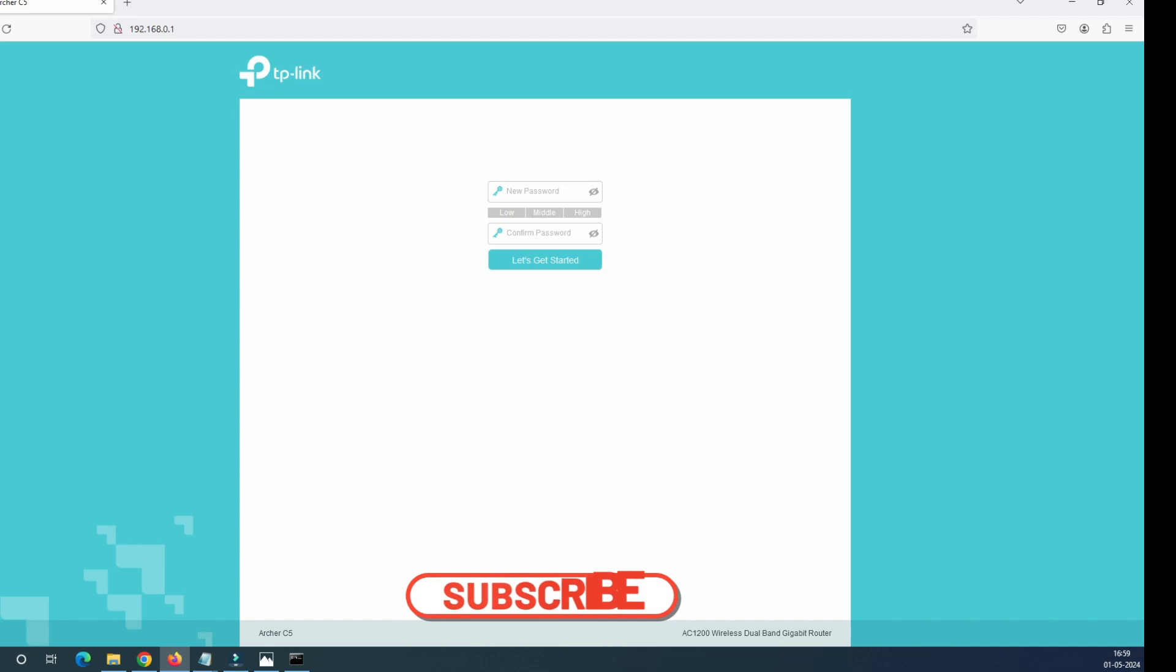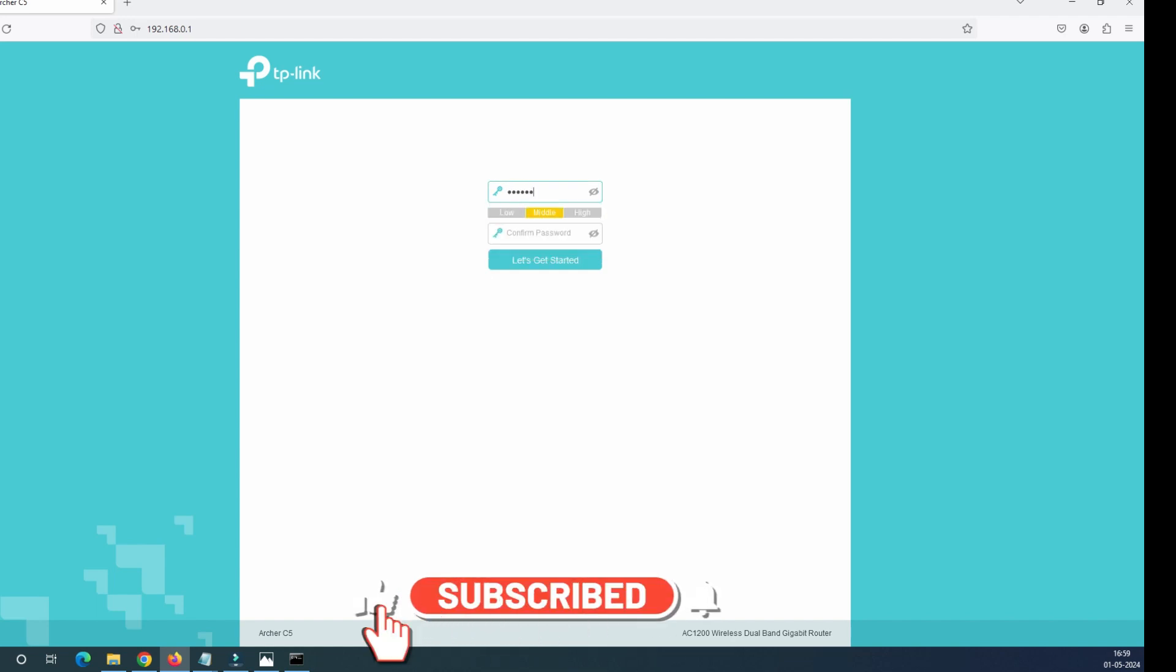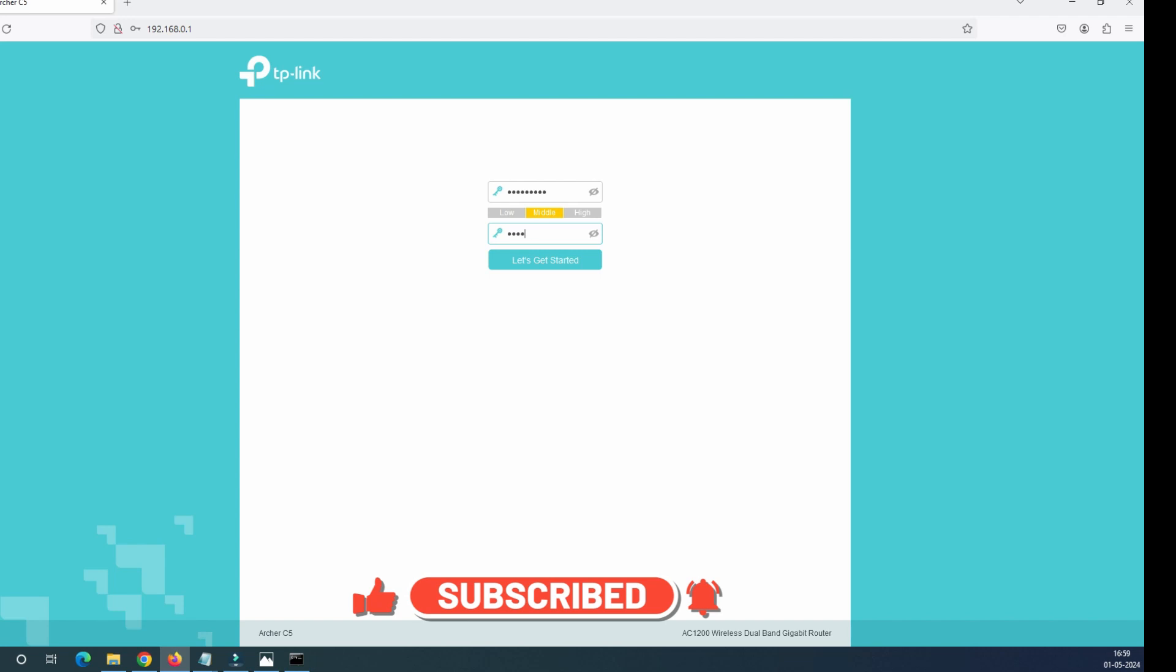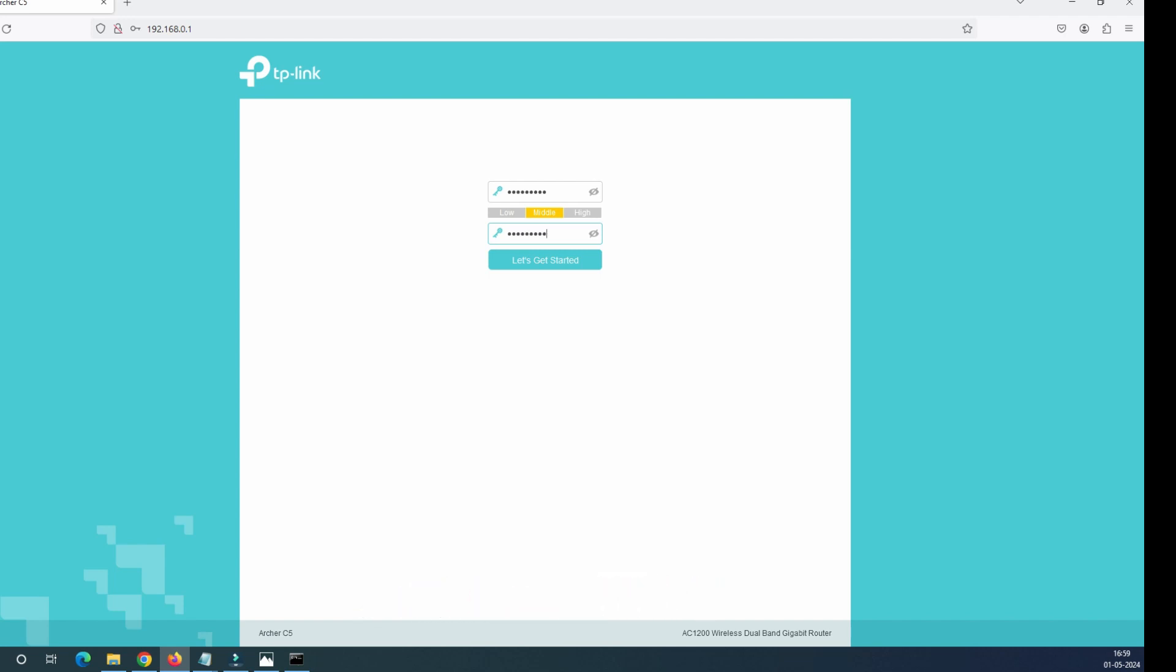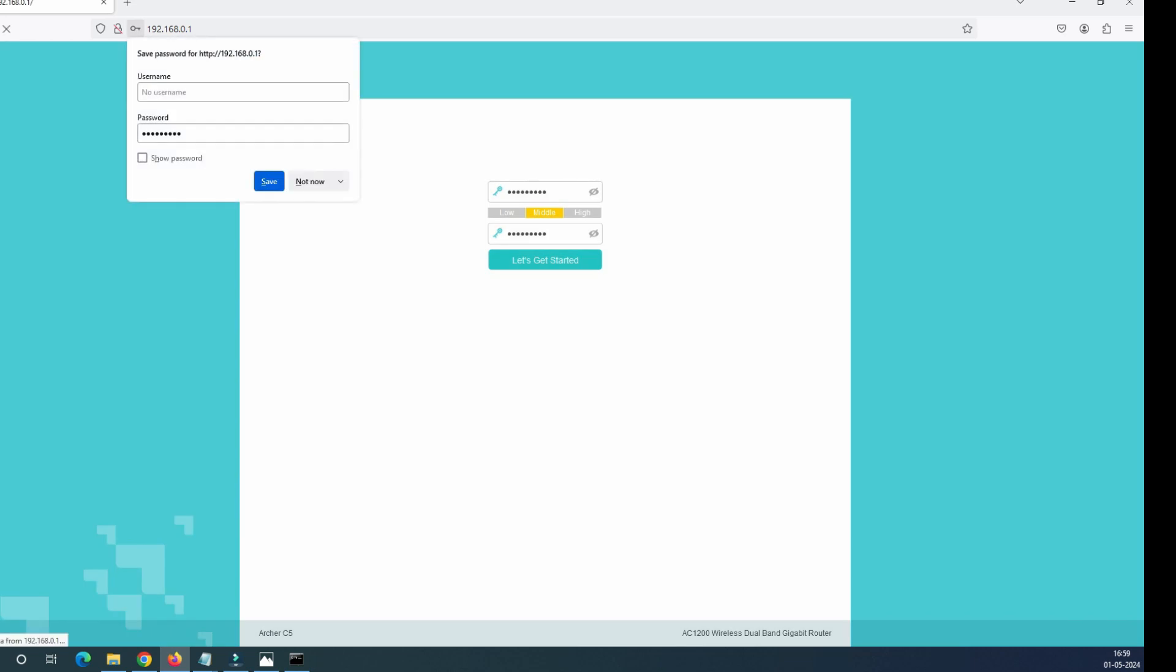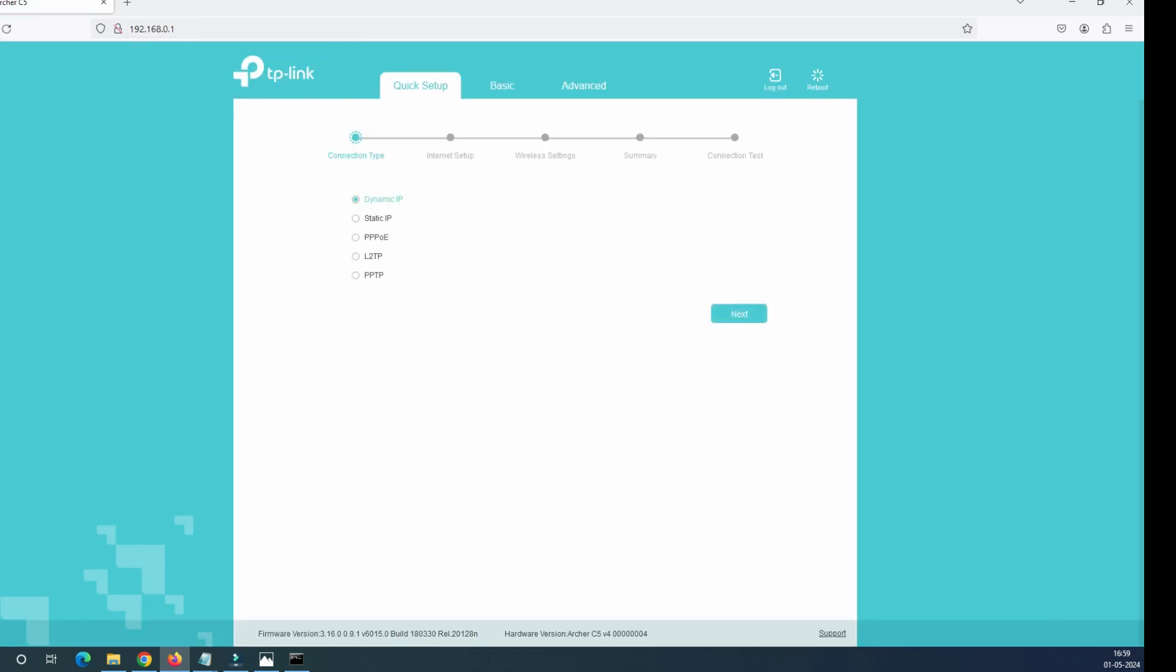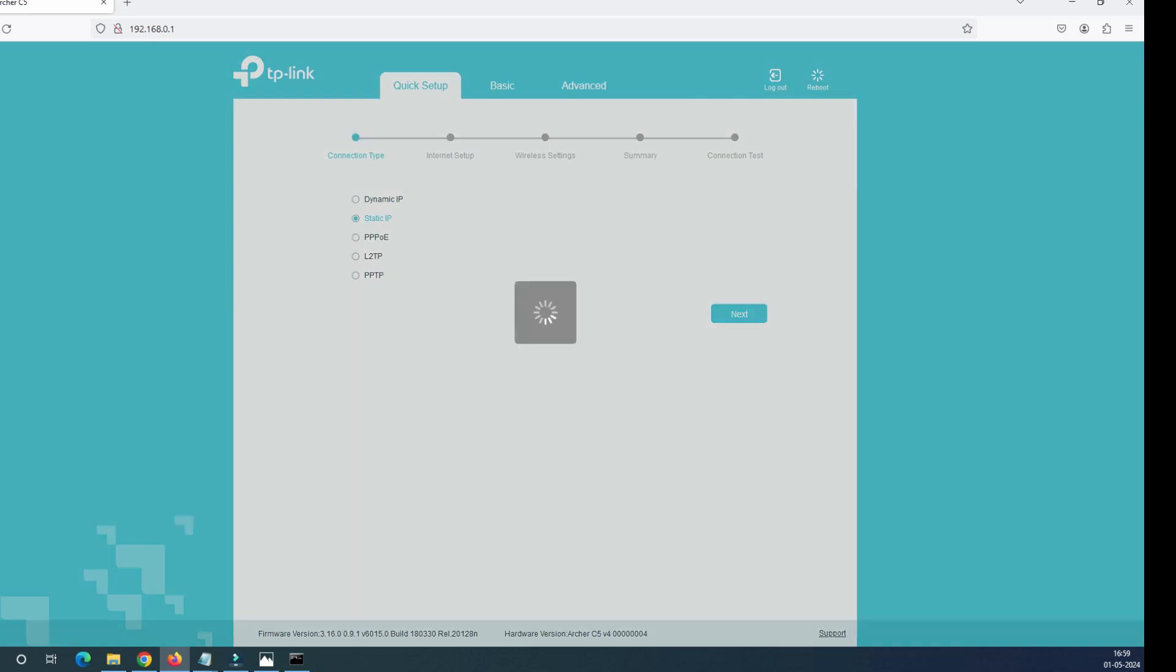This is asking for the new password. We have to always give this a strong password. And as you can see here, then click on let's get started. So I'm clicked here, it's asking for the password. In the last video, we have configured this dynamic IP configuration. In this video, we'll go with the static IP configuration and click on the next.